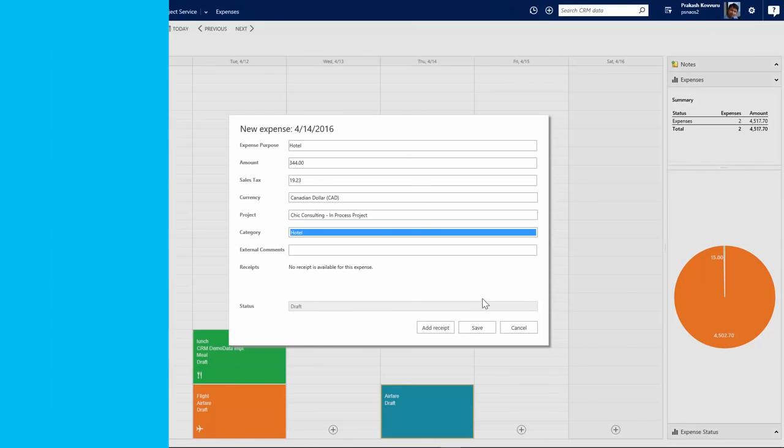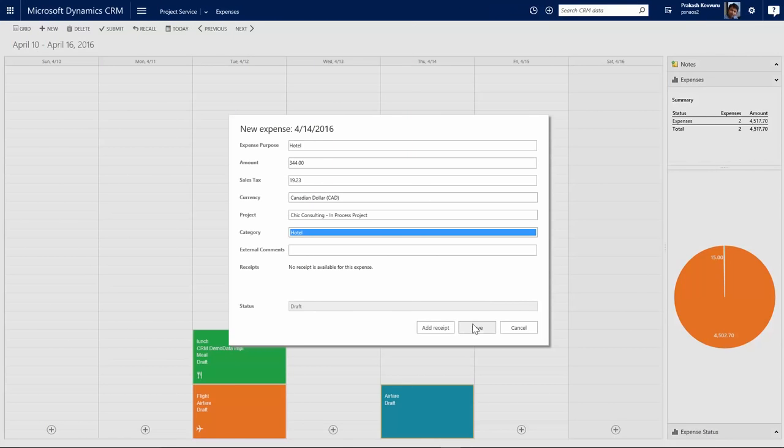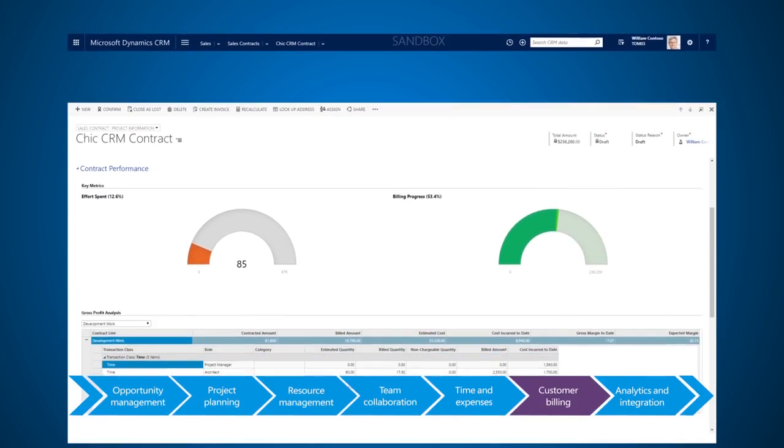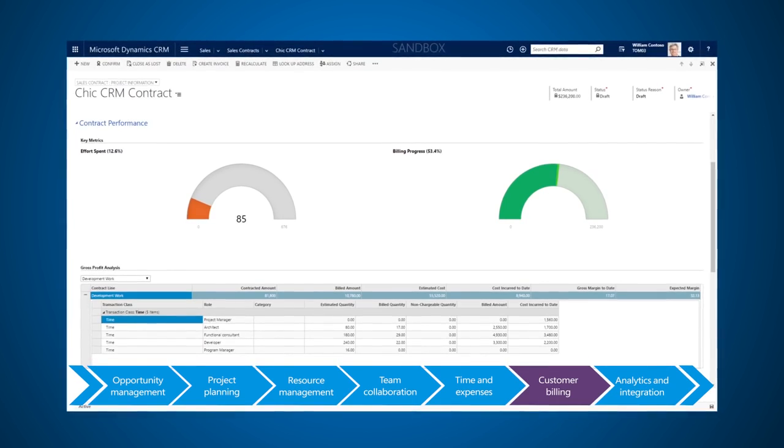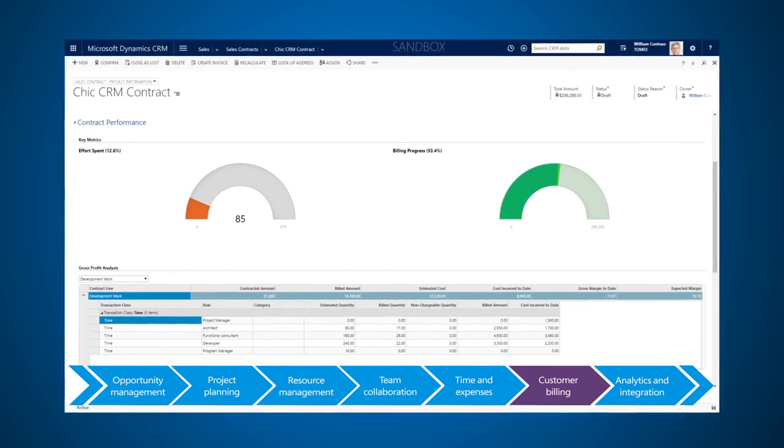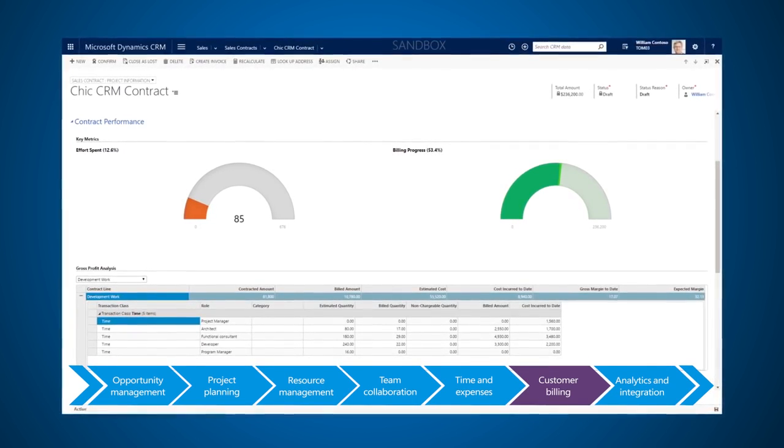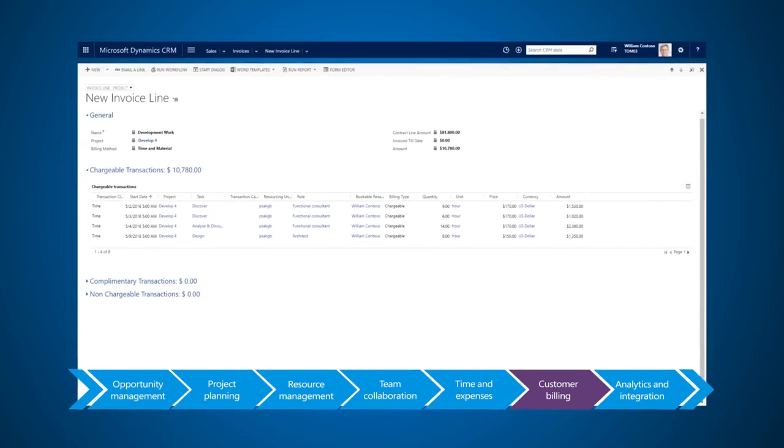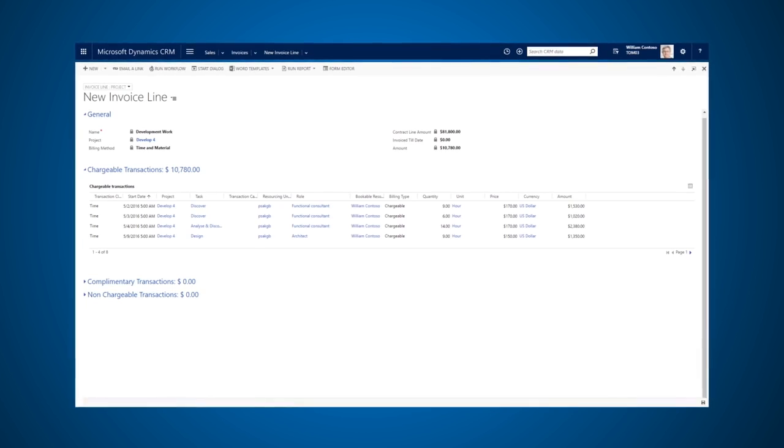Tracking estimated and bill time on team calendars simplifies time management. Project managers can review, override, track overruns, and approve costs all in one place with the customer billing tools.